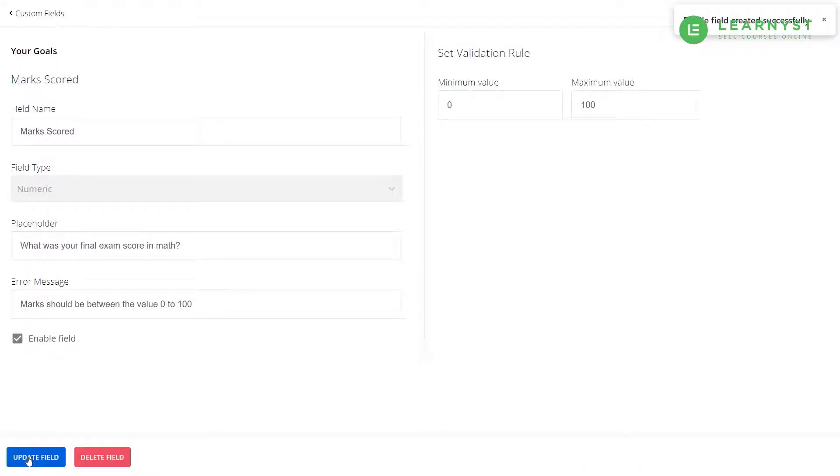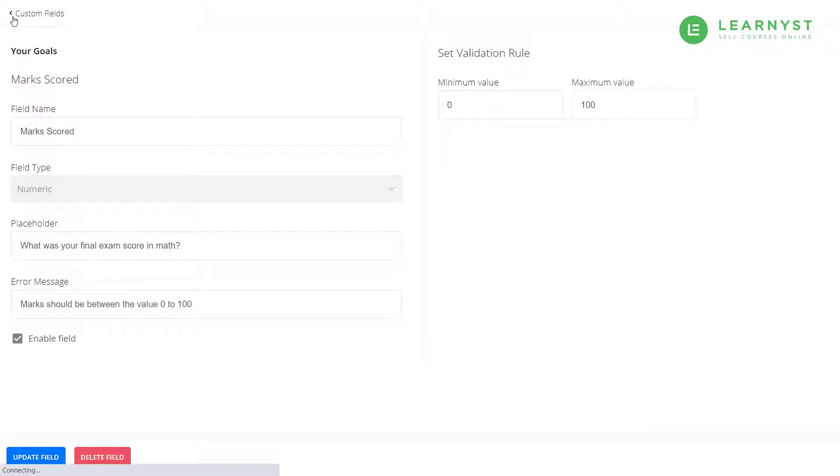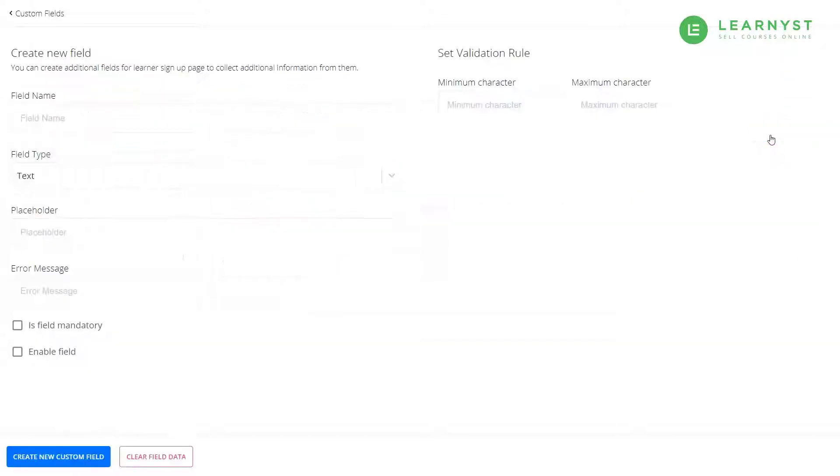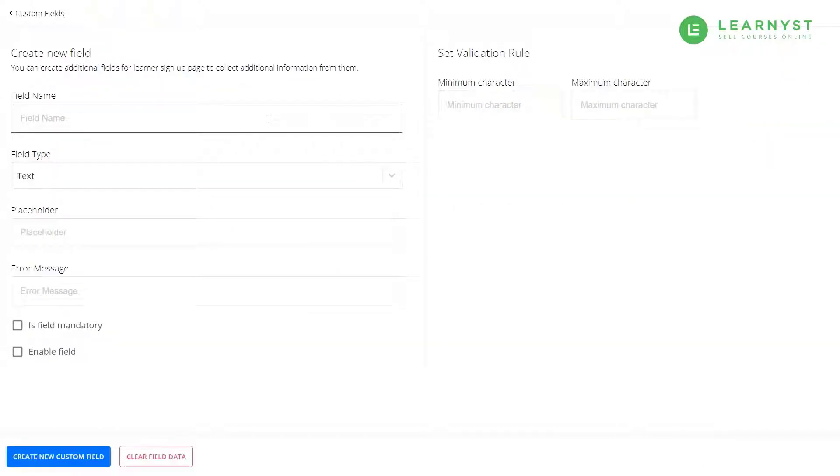Next, let us ask the student a simple question like whether they like maths or not. To do that, let us click on the create new field button. Now, enter a field name: Do you like math?